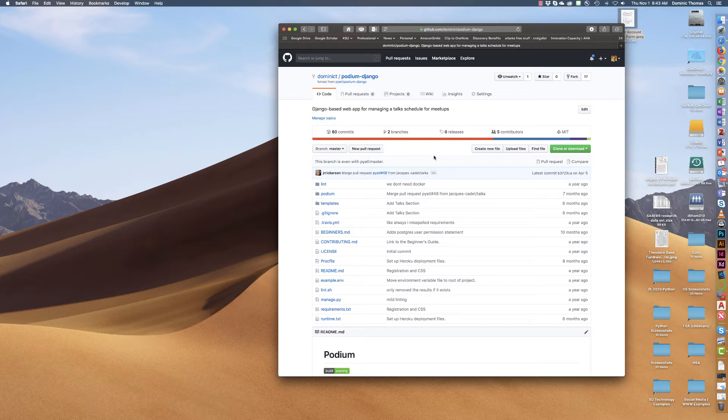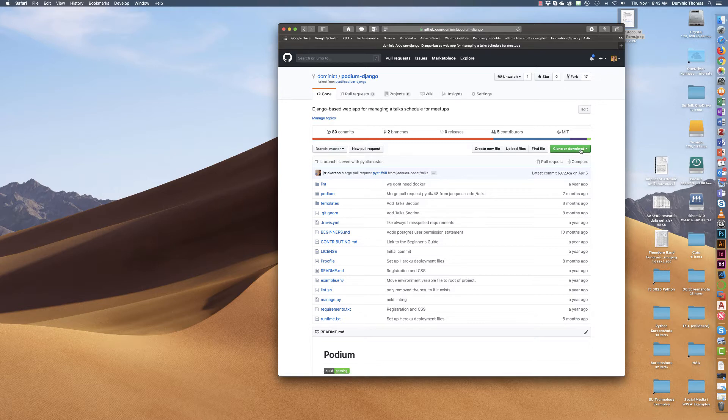Now I just clicked on it and now I'm in the repository and I see this green button that says clone or download.